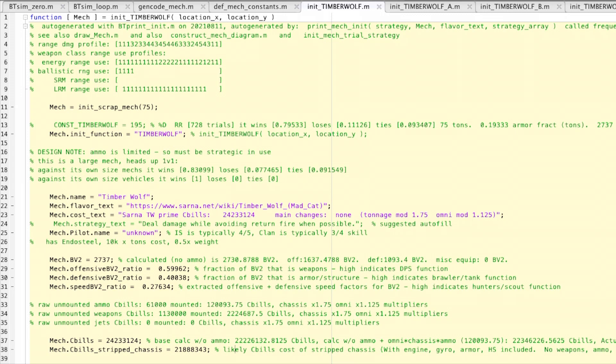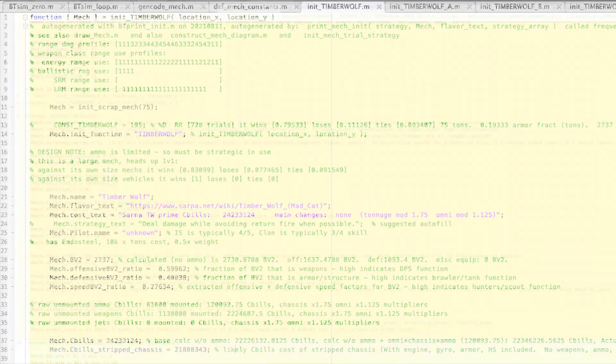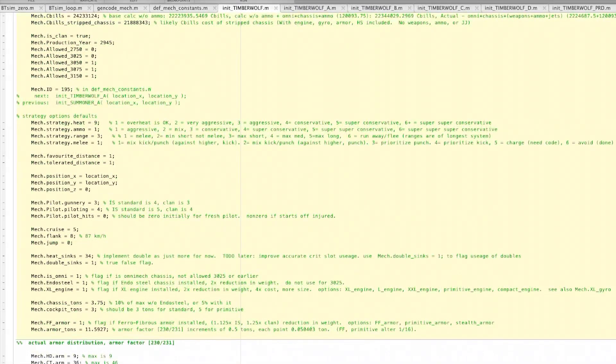I then subtracted these two off from this price to get the stripped chassis price. This stripped chassis price allows me to calculate the prices of variants quickly. So I suggest you figure out what the stripped chassis price is, then use that and add ammo, weapons, and jets on your variants to it.